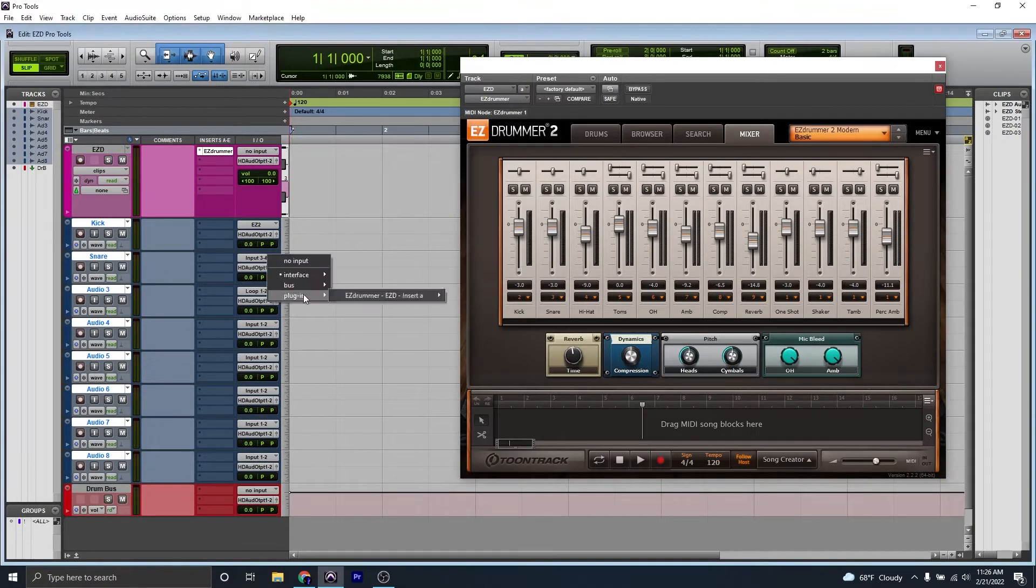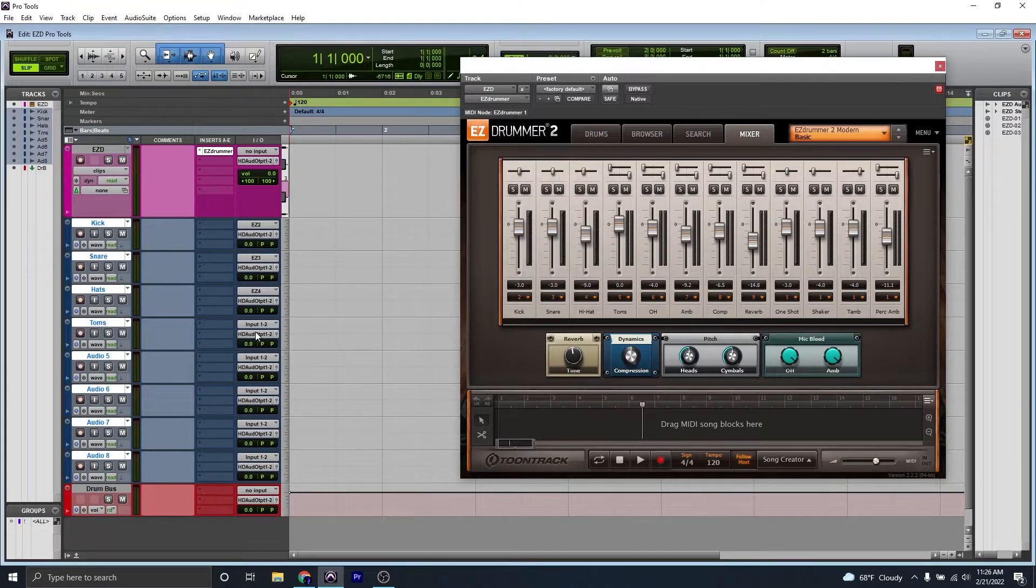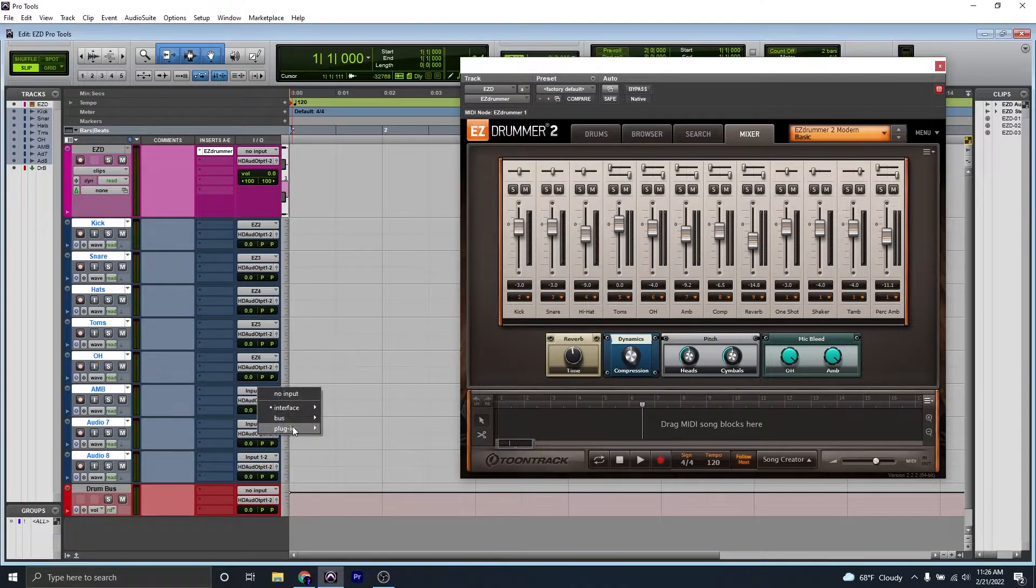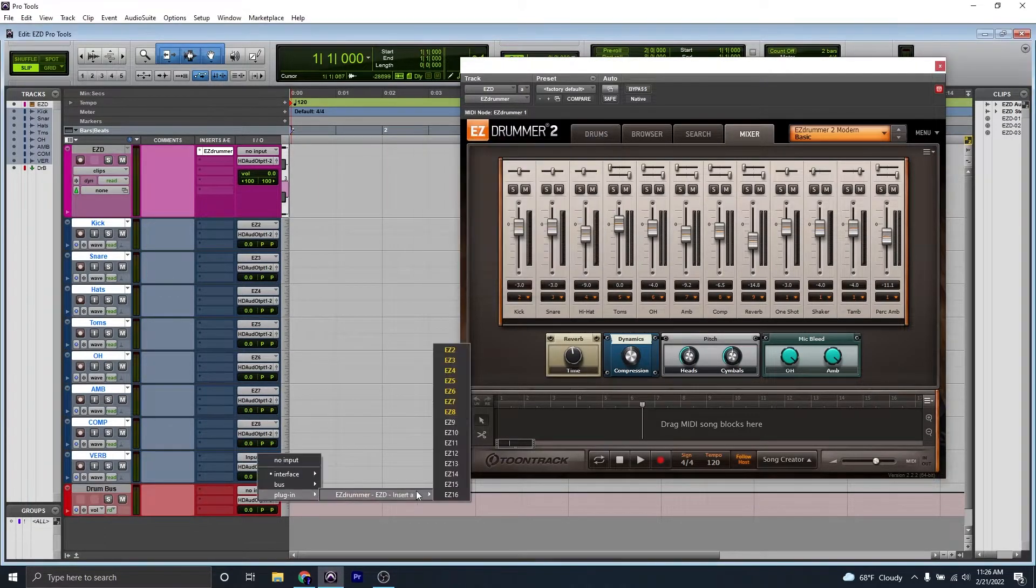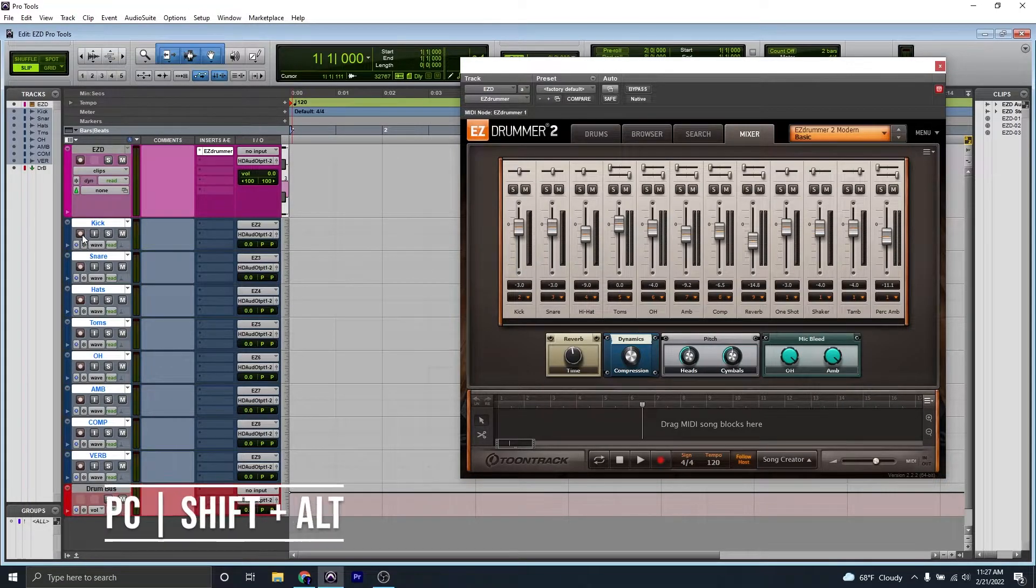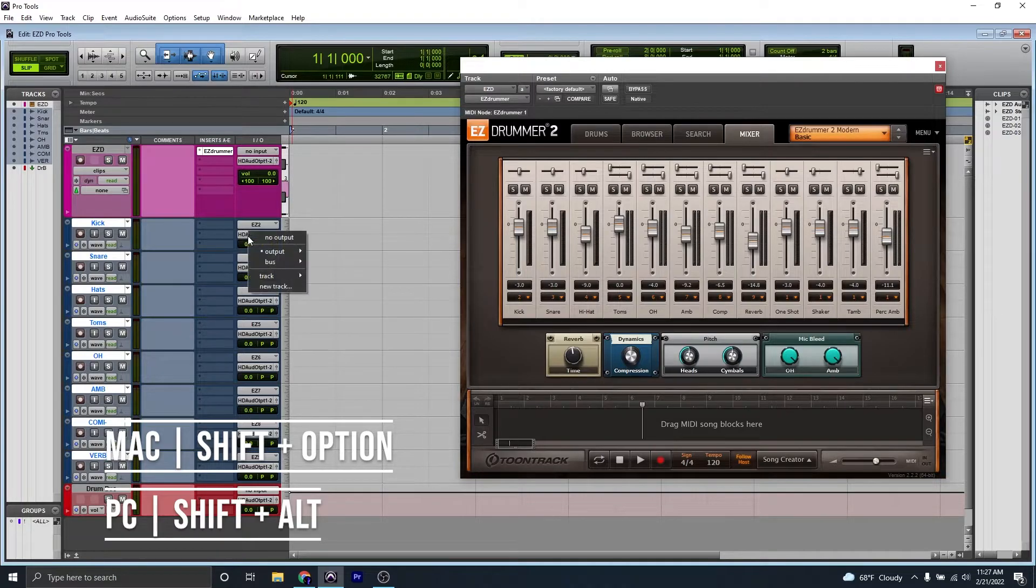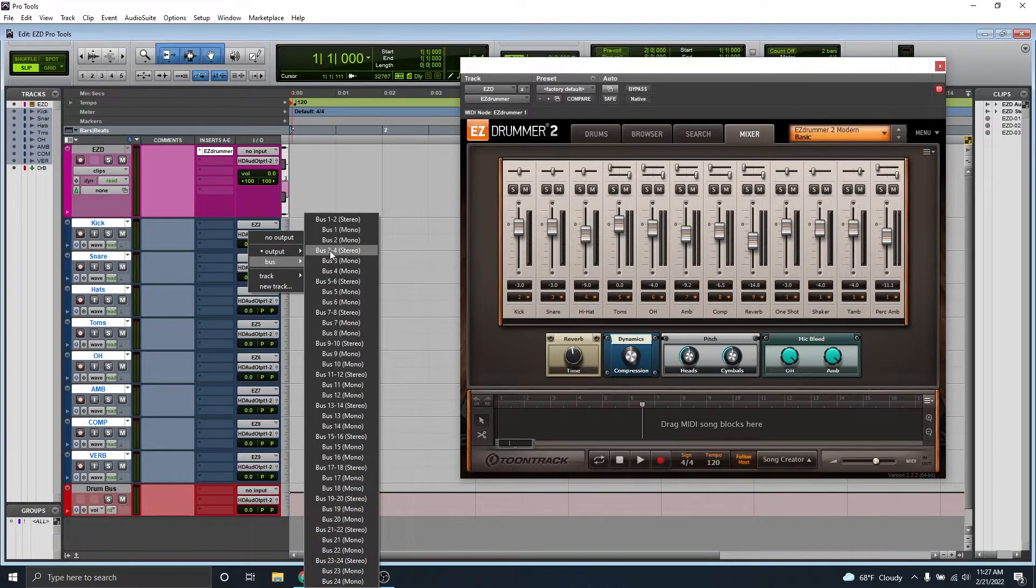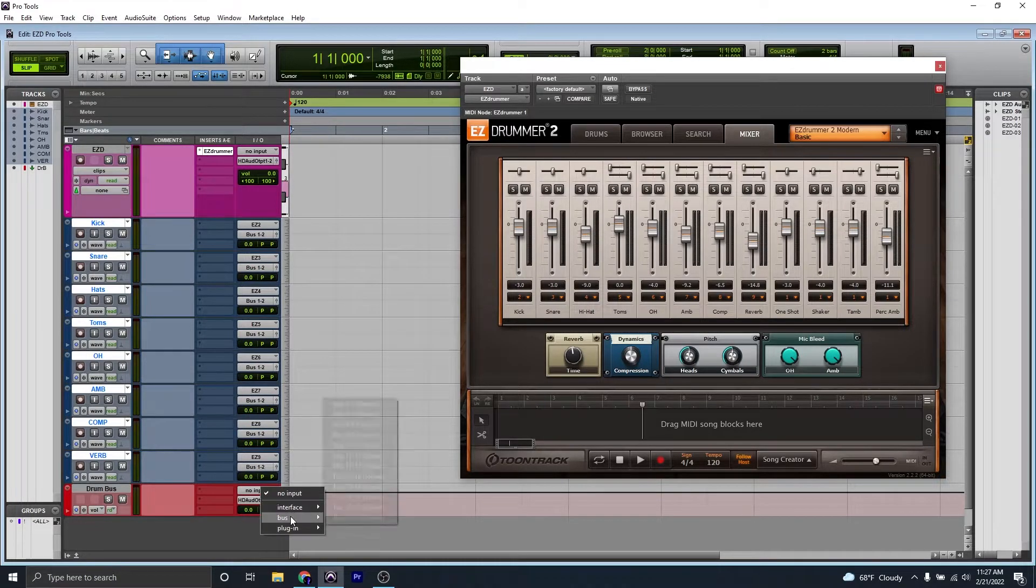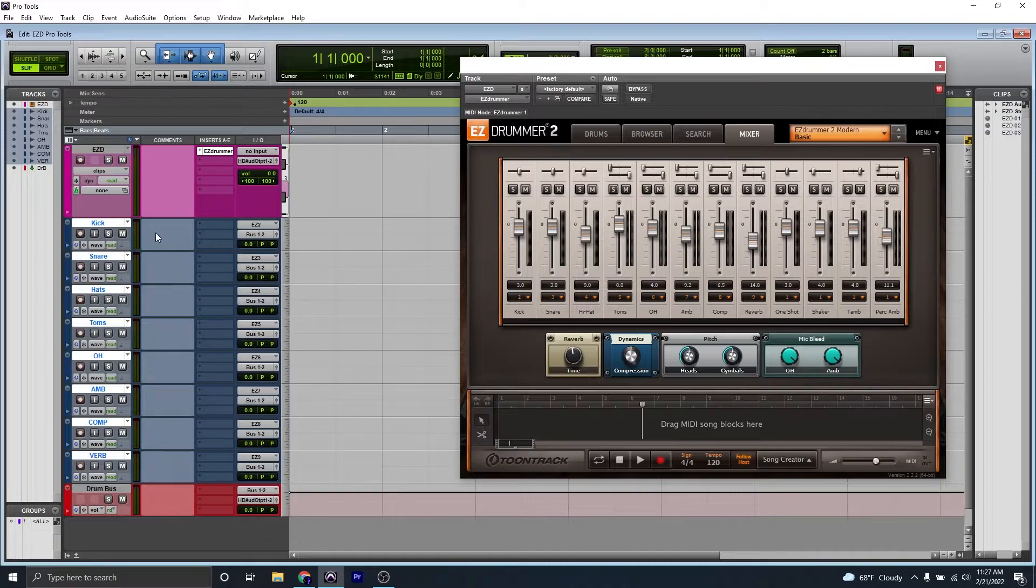Don't forget to name each audio track. Once you're finished, make sure to select each audio track, and then we're going to Shift-Alt-Click on the output, select Bus, and hit Bus 1 and 2. Then we're going to make the input of our drum bus, Bus 1 and 2. That's going to route all of our audio tracks to our drum bus.